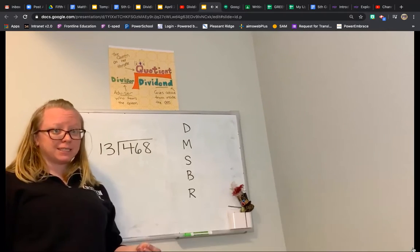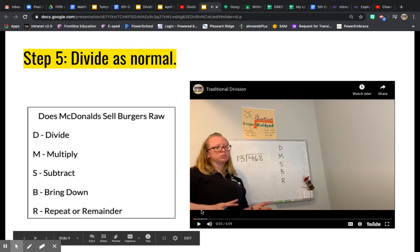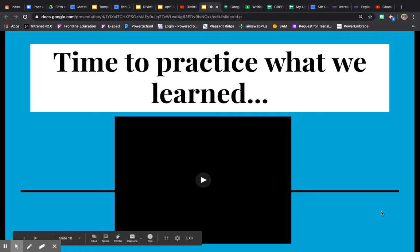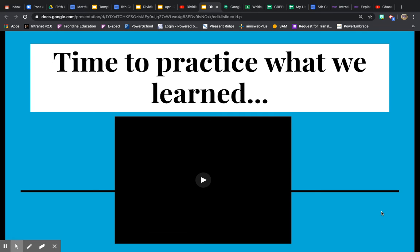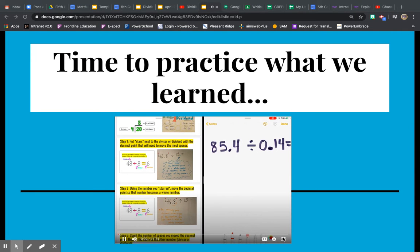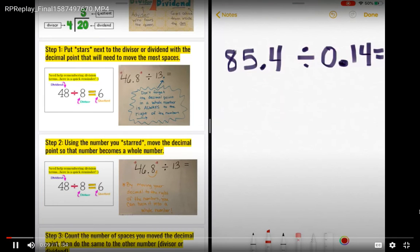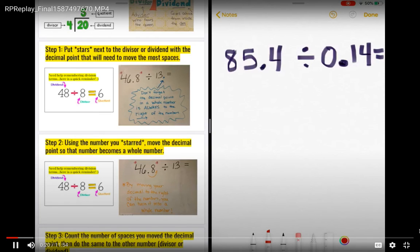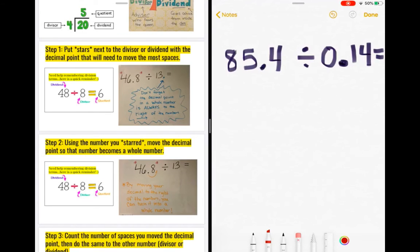Now it's time to practice what we've learned. We're going to write down a whole new problem and walk through each step to see if we can figure out how to apply it. The first thing you will need to do is write down this problem: 85 and 4 tenths divided by 14 hundredths. While we work through these problems, I'll give you some time to try to figure out what you should do, and then you can check it against mine.